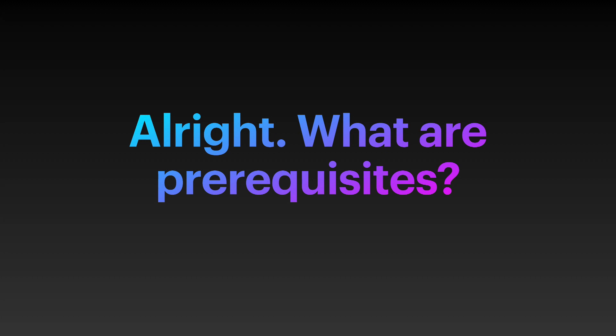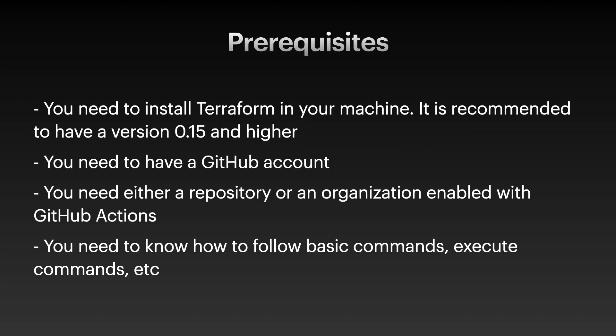What are some prerequisites? Here are our prerequisites. First, you need to install Terraform in your machine. It is recommended to have version 0.15 or higher. Also, you need to have a GitHub account. And you need to access to repository or organization enabled with GitHub Actions. Lastly, you need to know how to follow the command, execute command, etc.